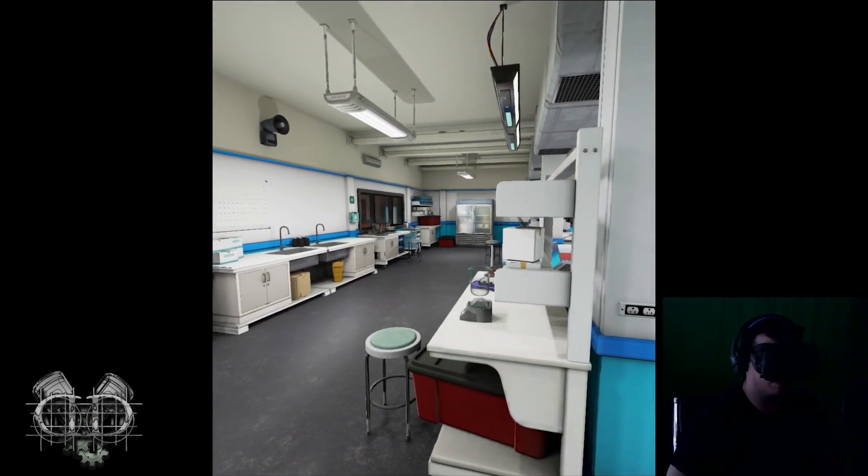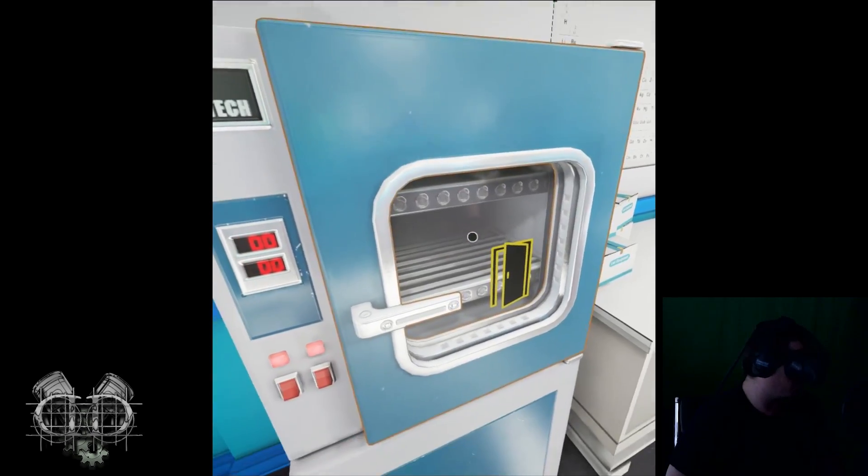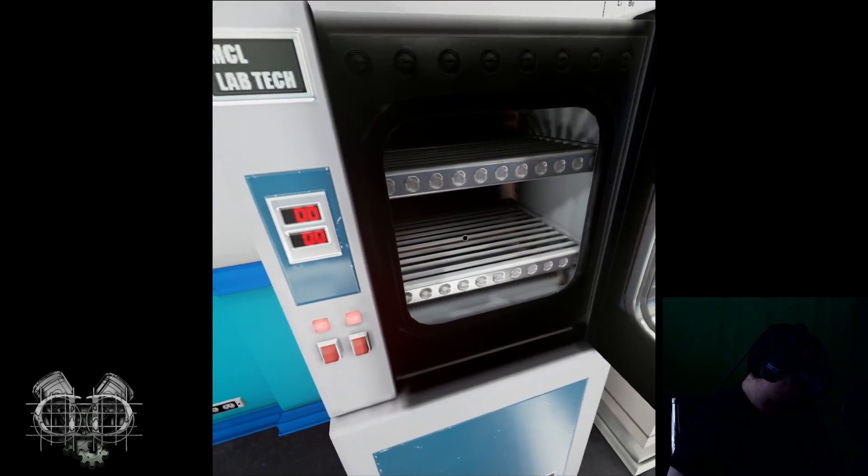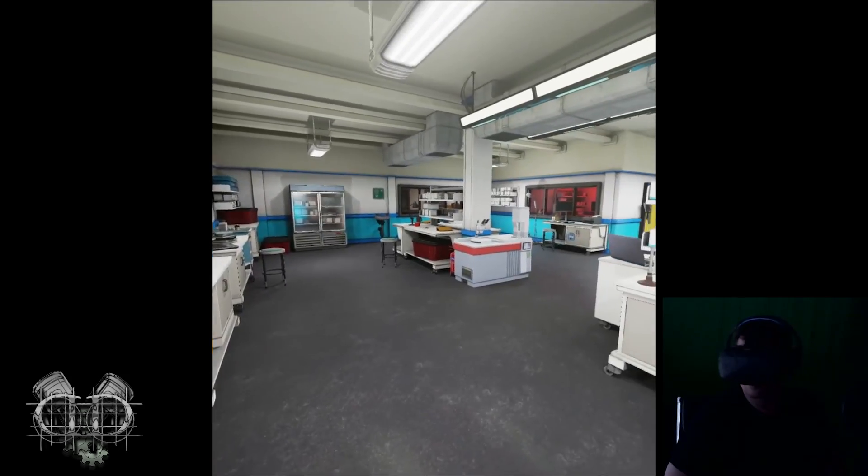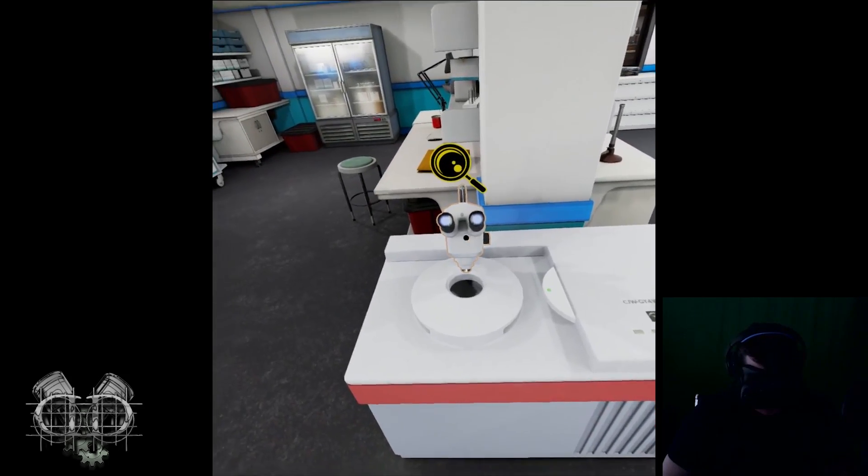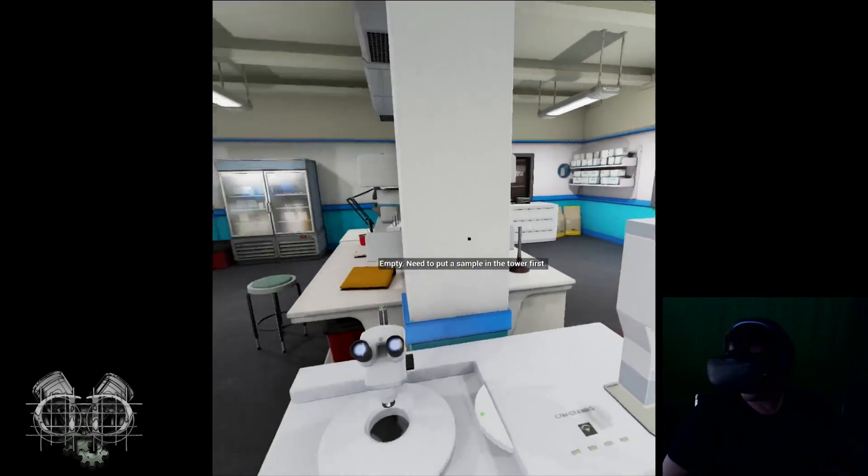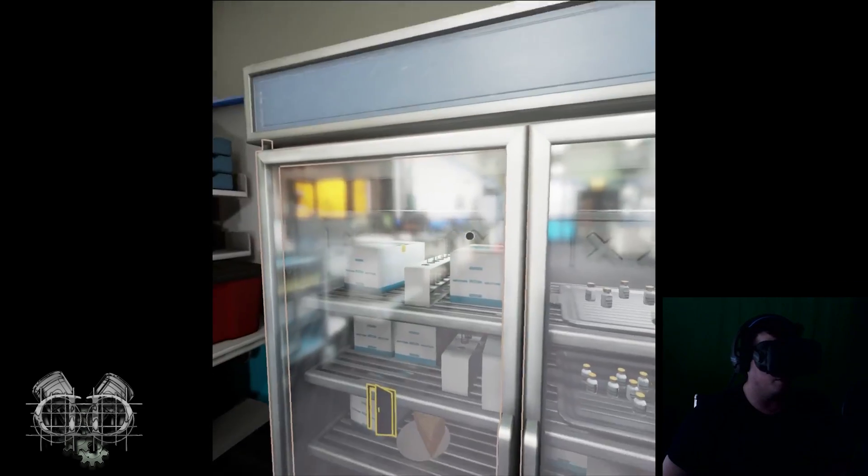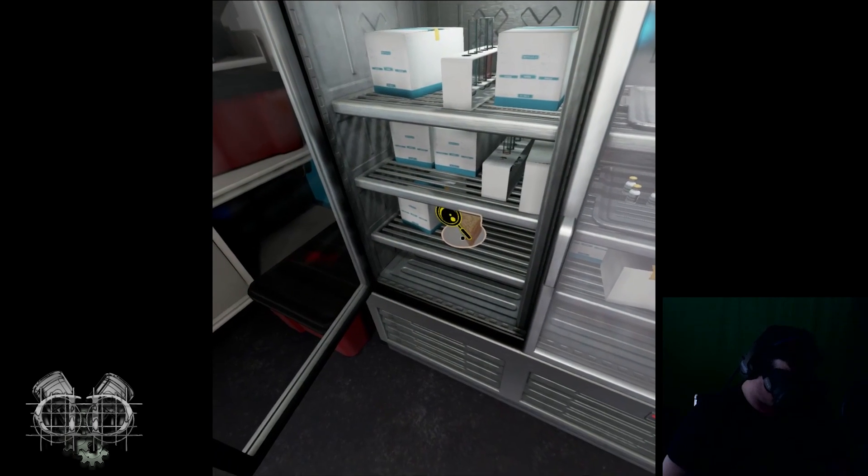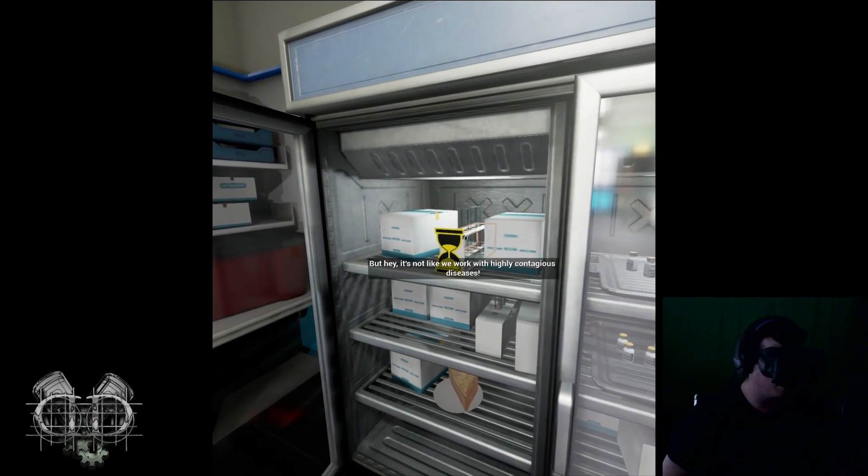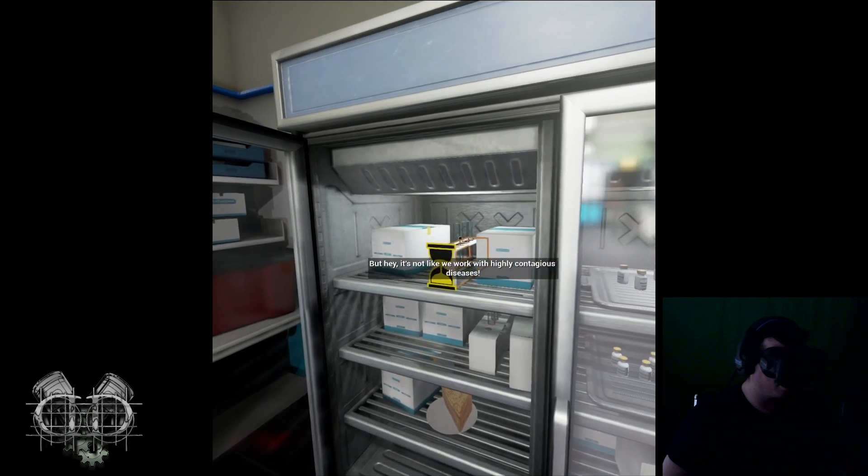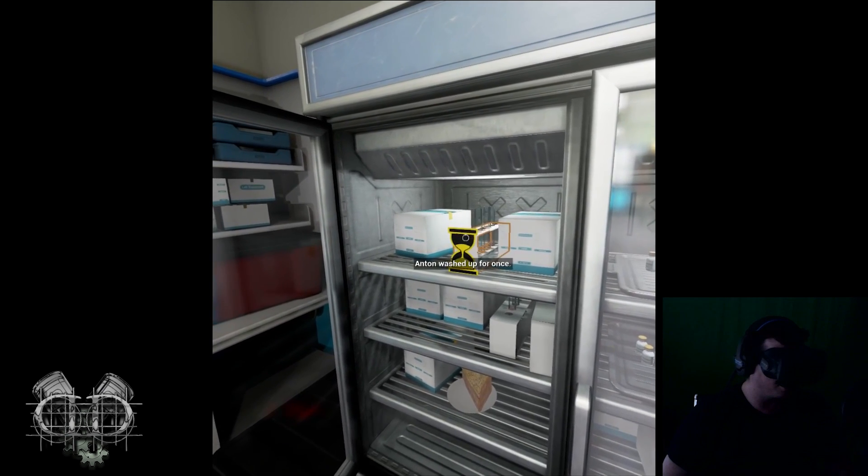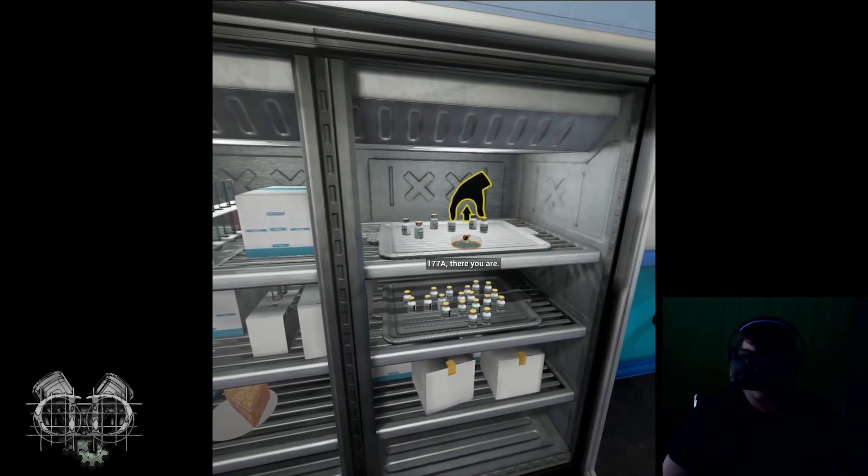Let's go over here. Nothing in there. Close you up. Where would a sample be? Empty, need to put a sample in the tower first. So a fridge, let's go to the fridge, there's probably something in there. Anything? Why would you leave your lunch?